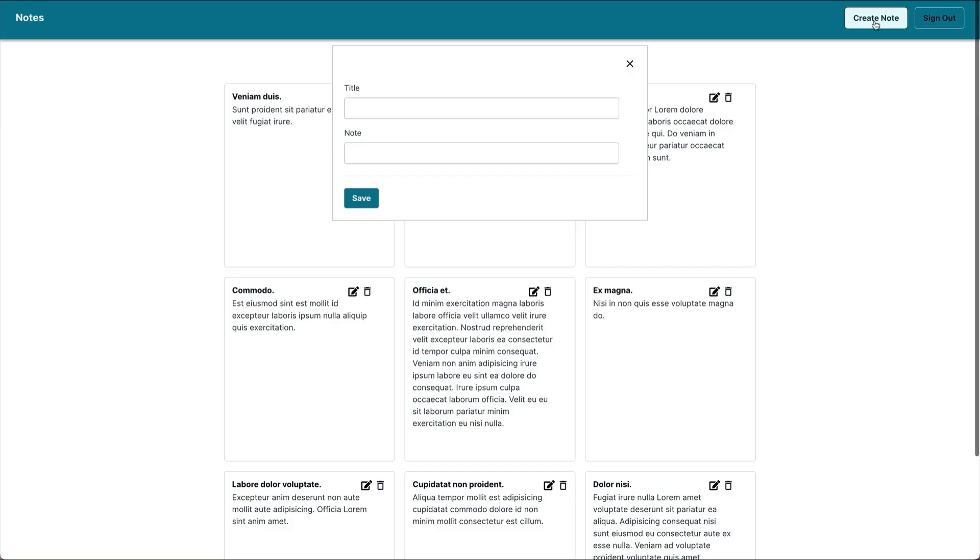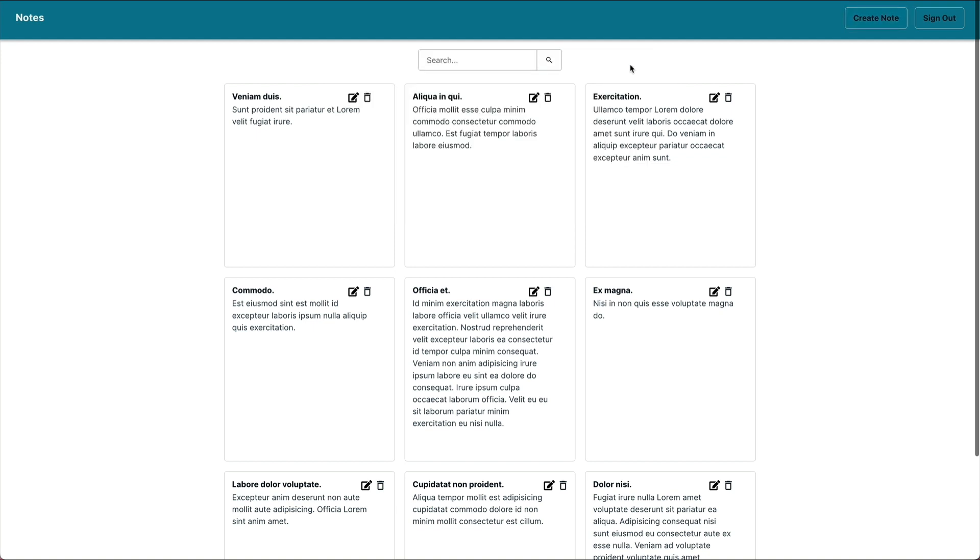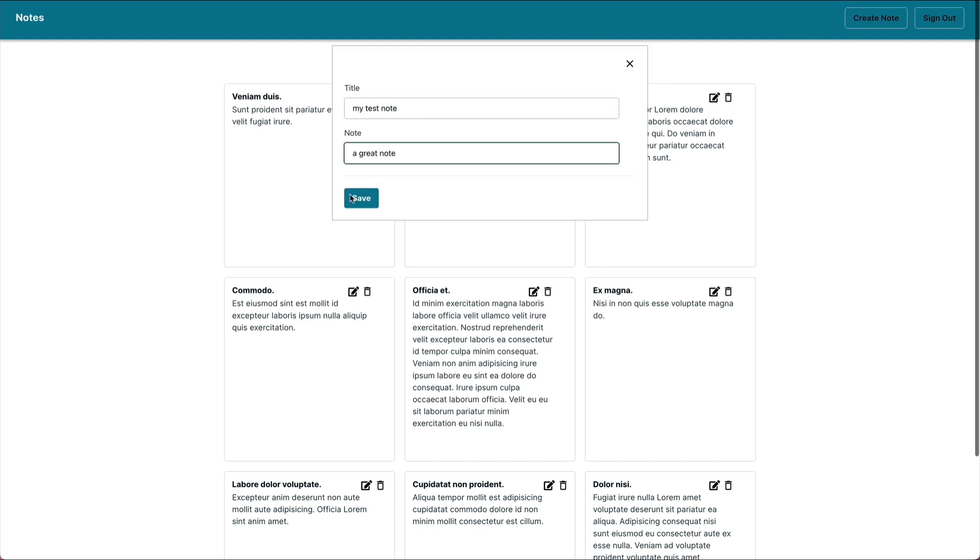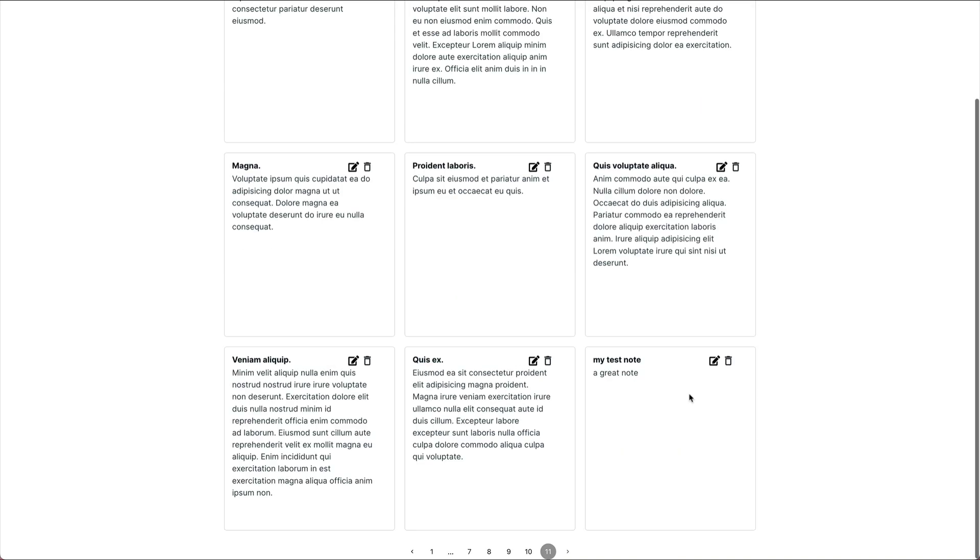Now in my browser I can click create note and then I can also click the X. I can add my note and click save and my note is added all the way on the 11th page.